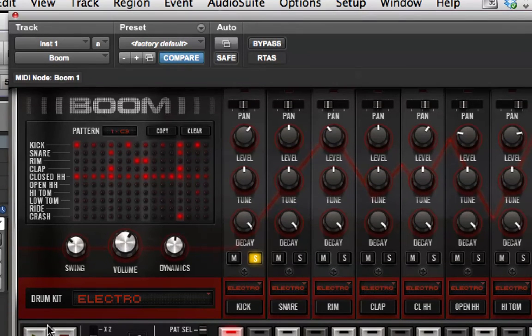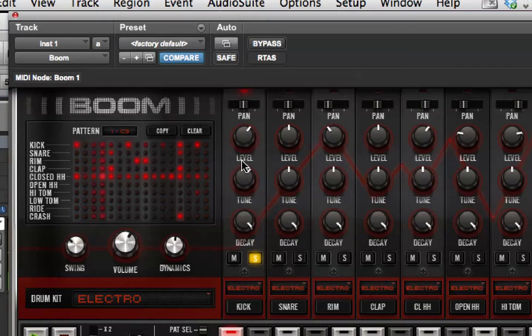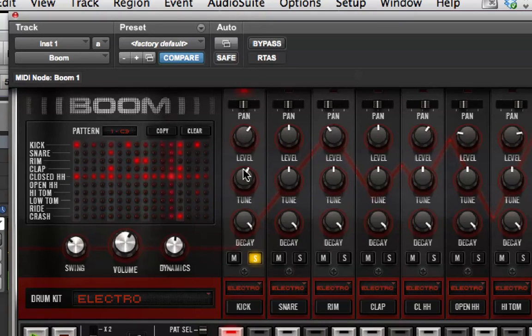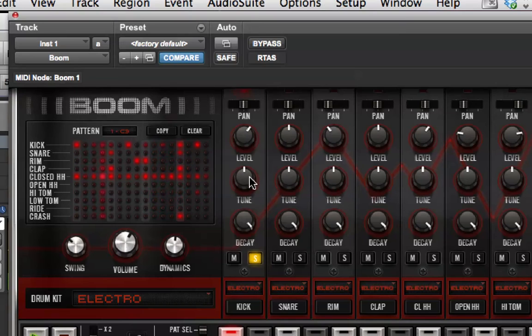So, if I play, I can tune the kick drum up. Or down.